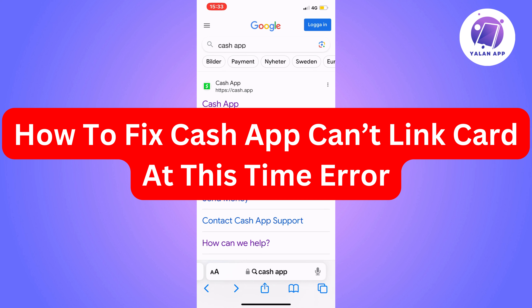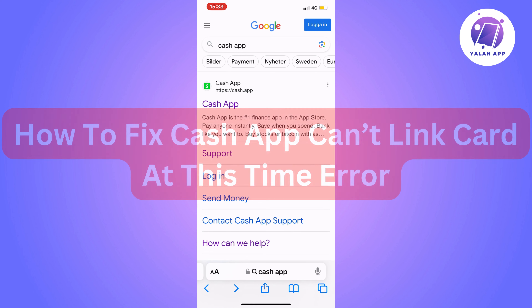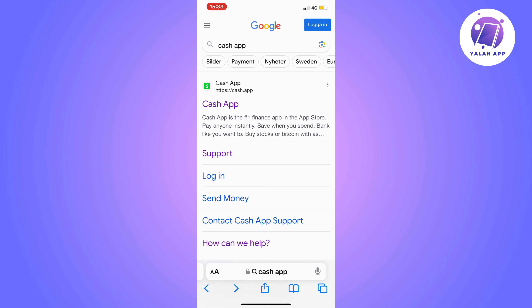Are you having problems with not being able to link your card to Cash App and you want to be able to fix this? Well then you have come to the perfect video because in this video I'm going to show you step by step exactly how to fix this. It is very important that you watch this video and follow along step by step until the very end for it to work.